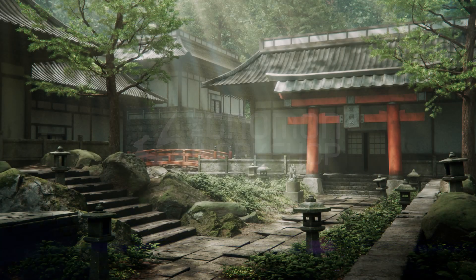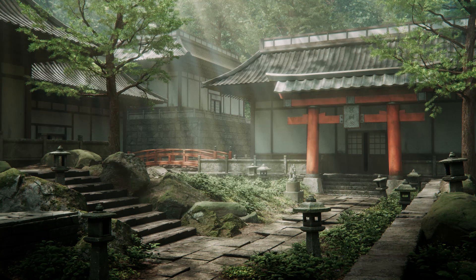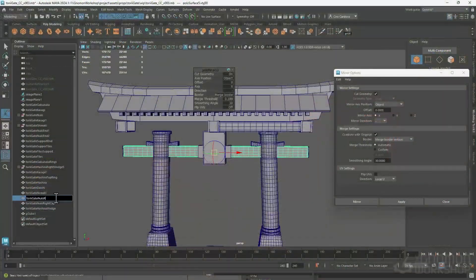Hello and welcome to this GNOME workshop. My name is Ciro Cardozo. I am a Lead Environment Artist and I'm excited to guide you through the techniques and the workflows that will prepare you to work in a production environment.